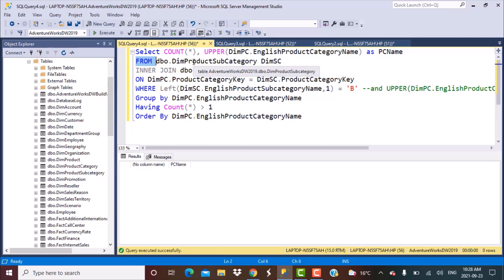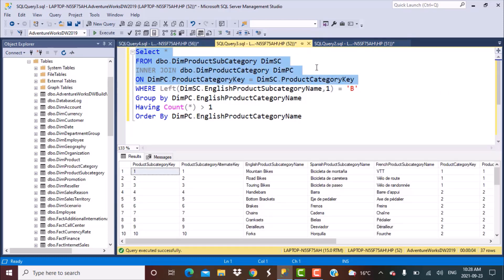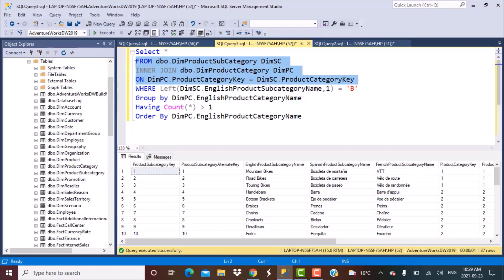First, to know how many product categories have subcategories starting with the letter B and a count greater than two, we have to know what the categories and subcategories are. So step one is simply to go to the FROM clause, look at the tables, perform any joins that need to be performed, and then determine the working set. Once you execute this part, you get all the data for product subcategory and categories — no filters applied, just your raw working set.